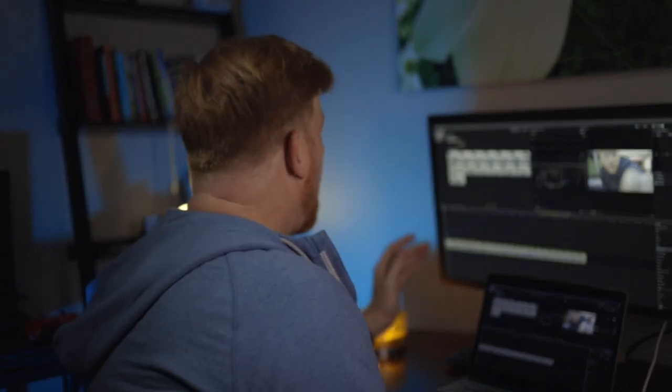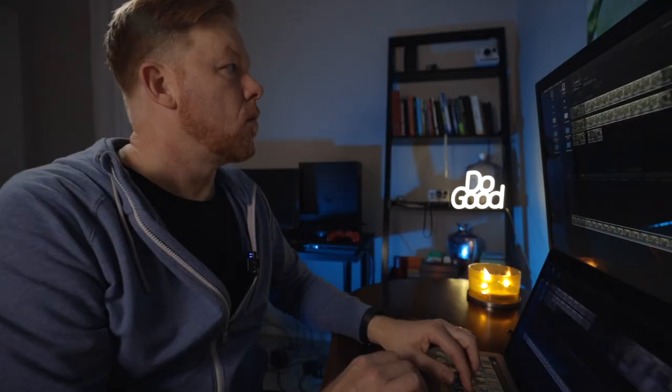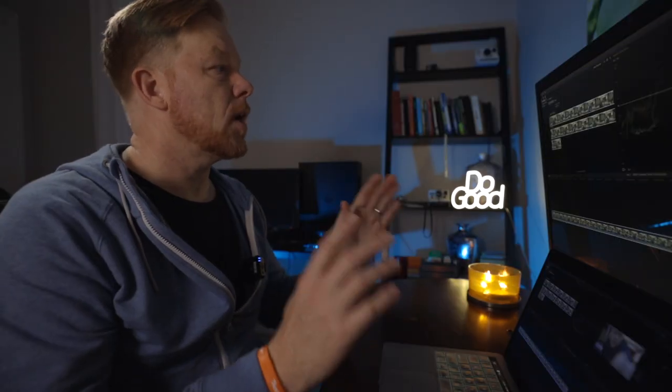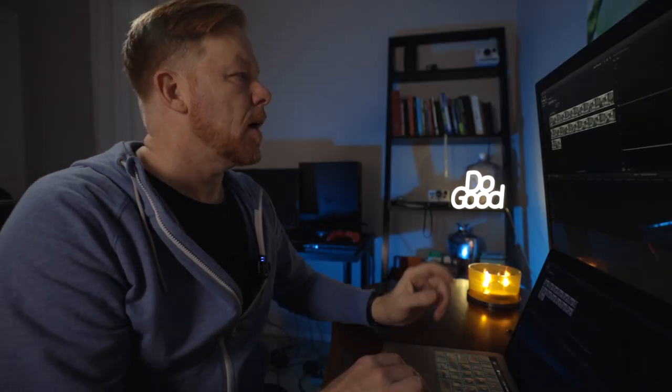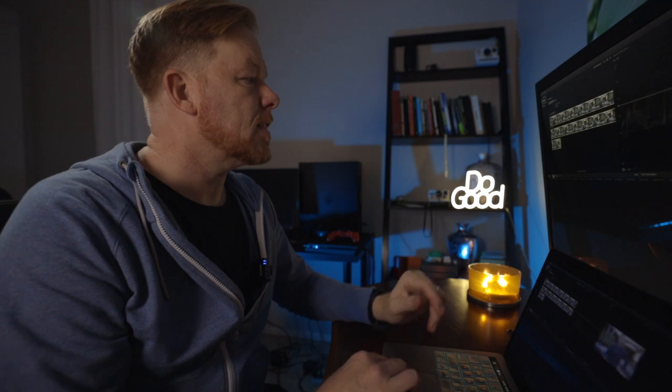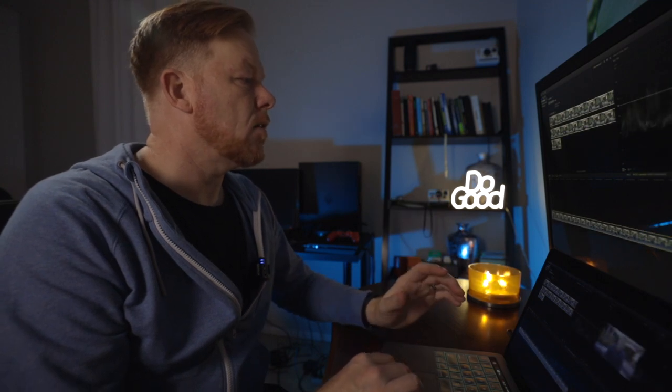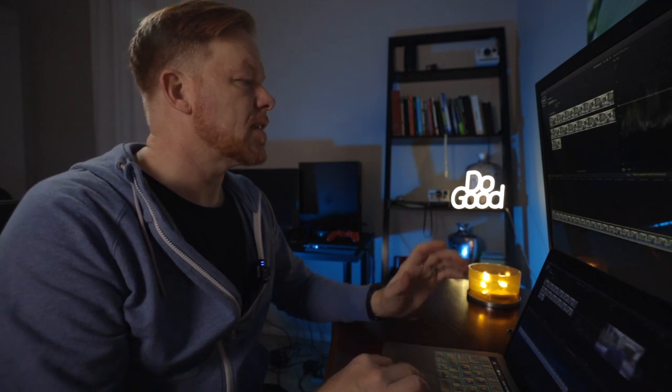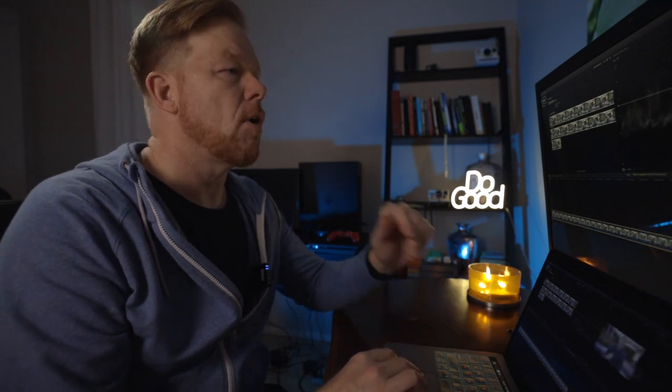Today we're going to color grade a clip for exposure only — with the shadows, highlights, and mid-tones. Let's jump into Final Cut Pro. I have Final Cut Pro open, and I'm going to drag this clip into the timeline. I'll turn the audio off for the sake of this demo.